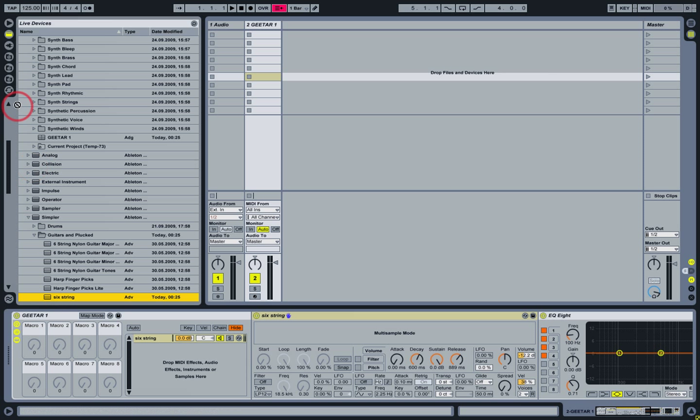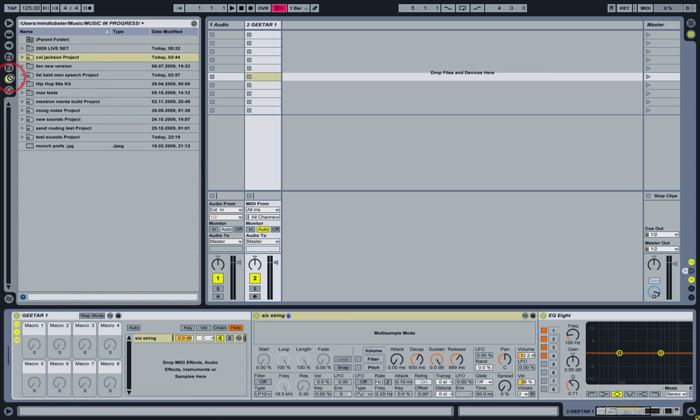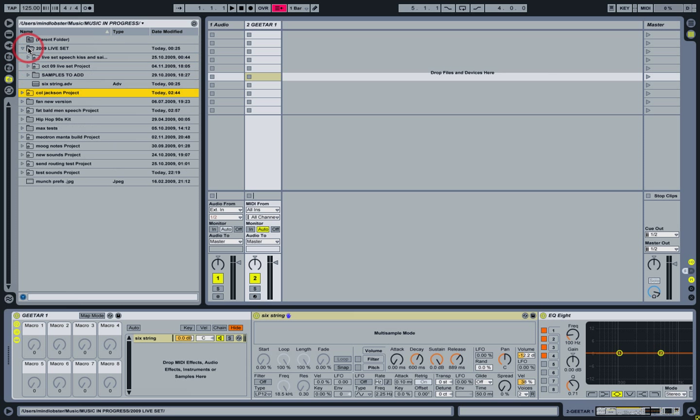You can also drag browser items around into other folders, or drag them onto the shortcut folder icons to take them to a new location.